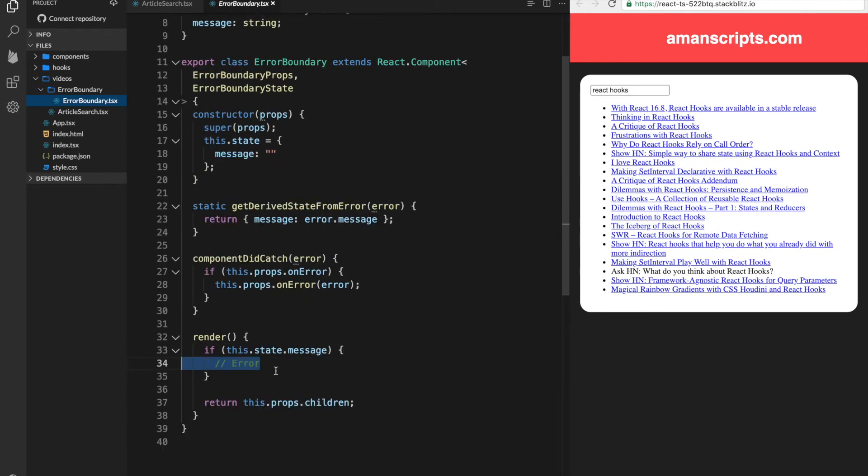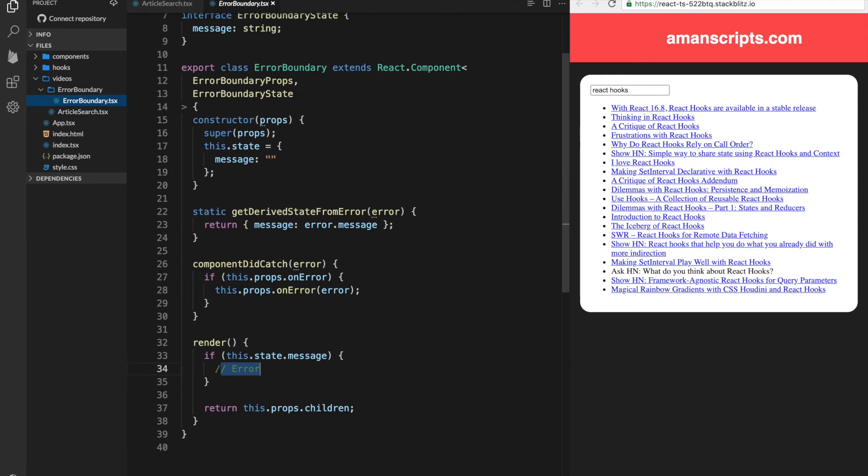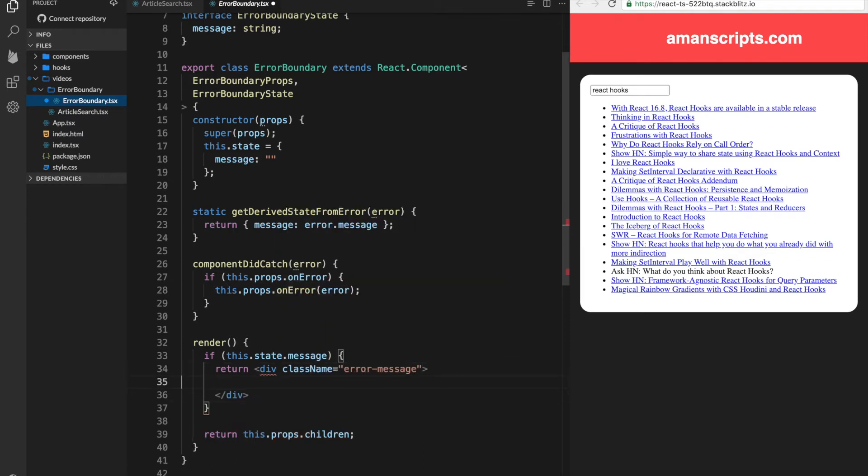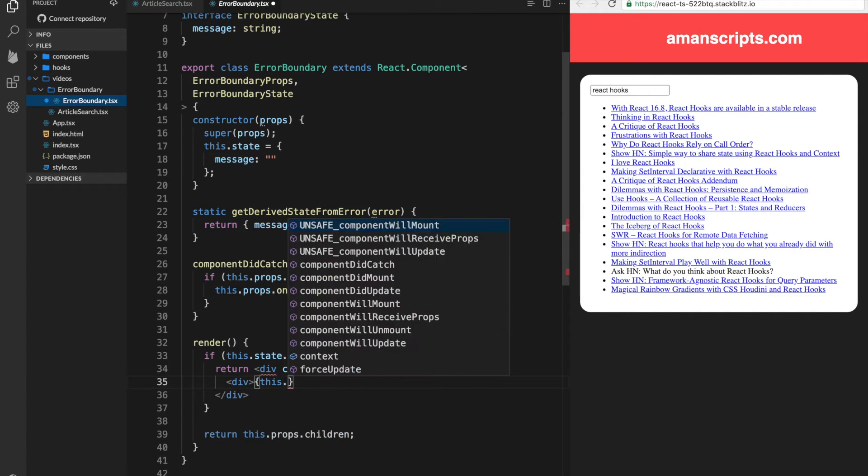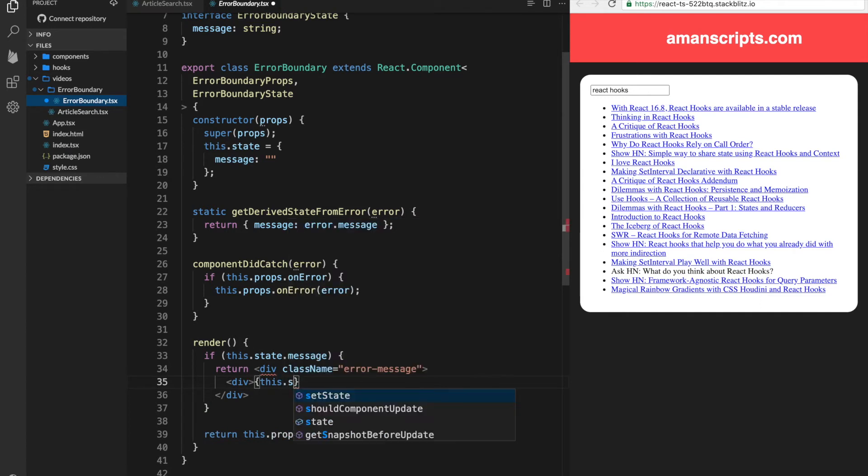So what do we actually display in this error? Maybe just a regular div. So we'll return a div with a class name. And inside of the div, there are two things that we can do. One is obviously display the message, so we can get that from the state.